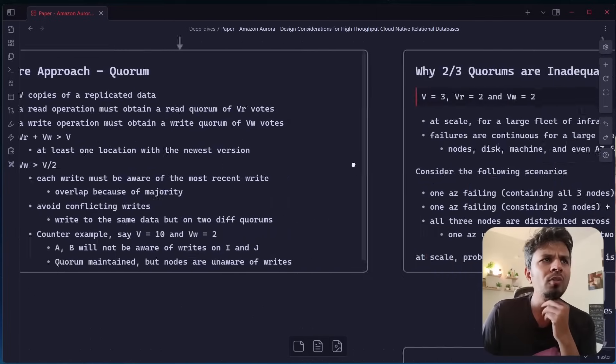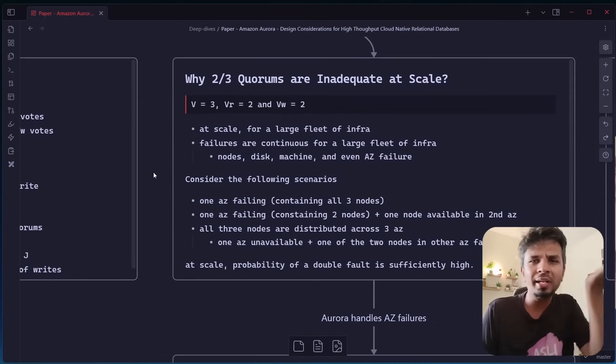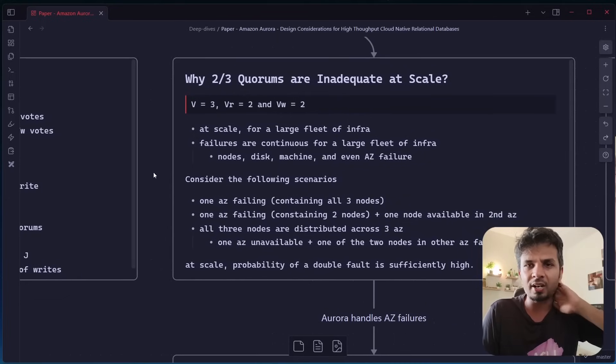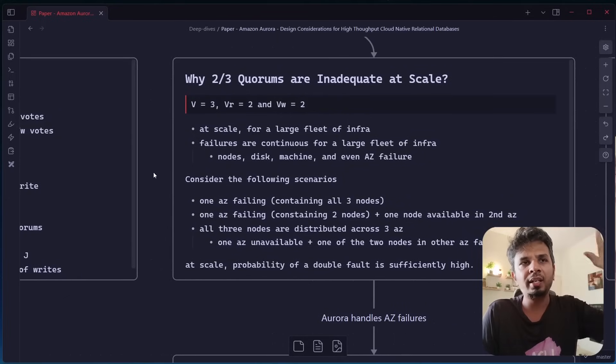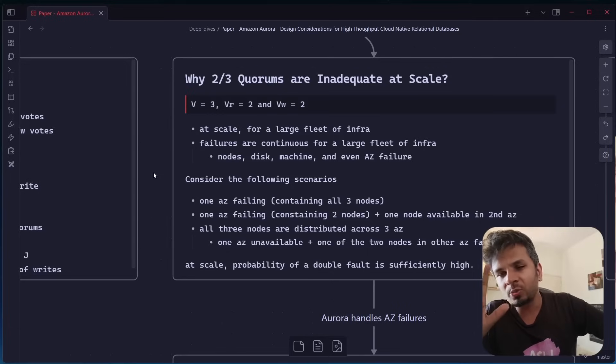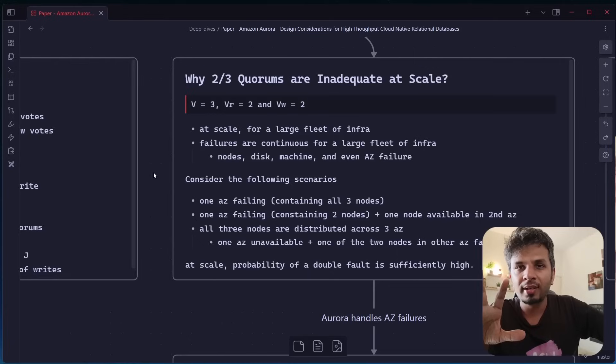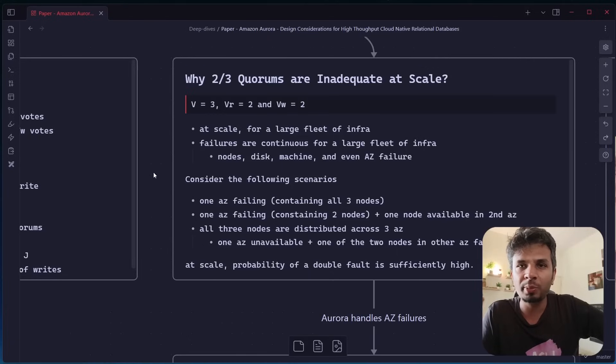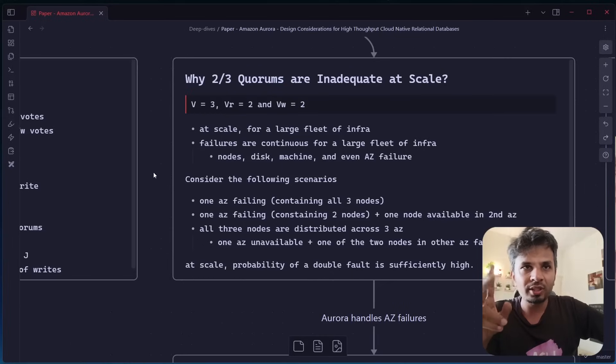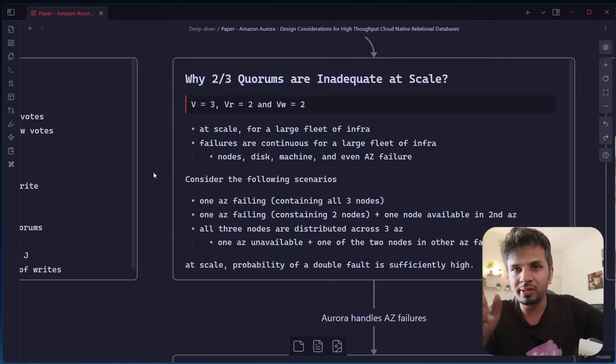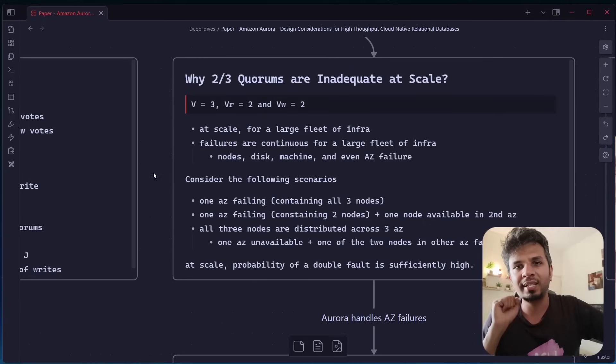But then, okay, if that's the case, I would go with a very standard configuration of a two by three quorum or three quorum. What is two by three quorum? It means that I would have three nodes, and out of which my VW would be equal to two. So V is equal to three, VR is two, and VW is two. Now, this is inadequate at scale. Why so?